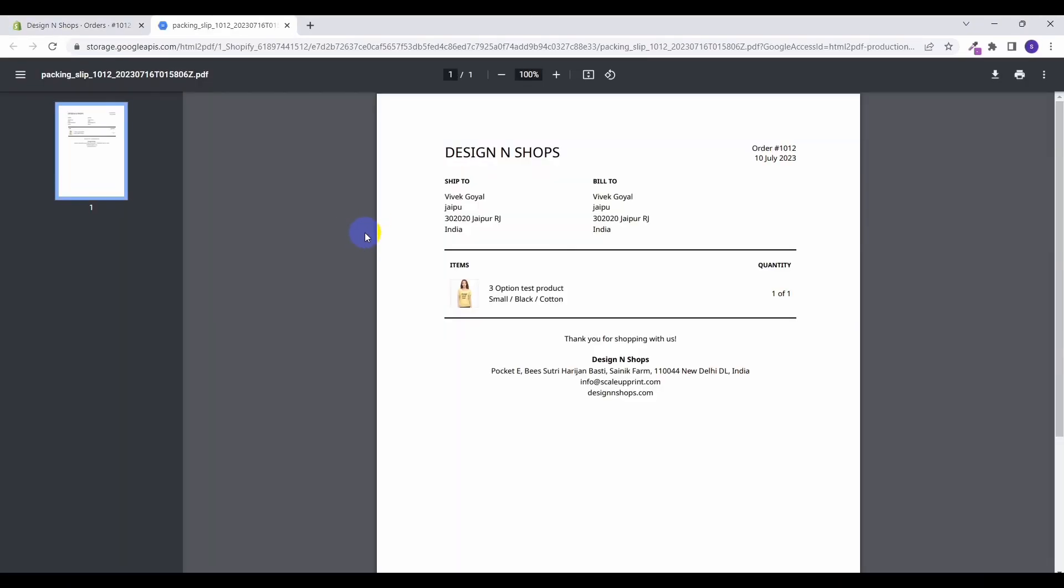Here you can see you have a ship to address, you have a bill to address, along with that the details of item as well as the address of your Shopify store. So these are the elements of the packing slips that are being generated by Shopify, and now we will see the default template of this packing slip which is given by Shopify and how to edit it.